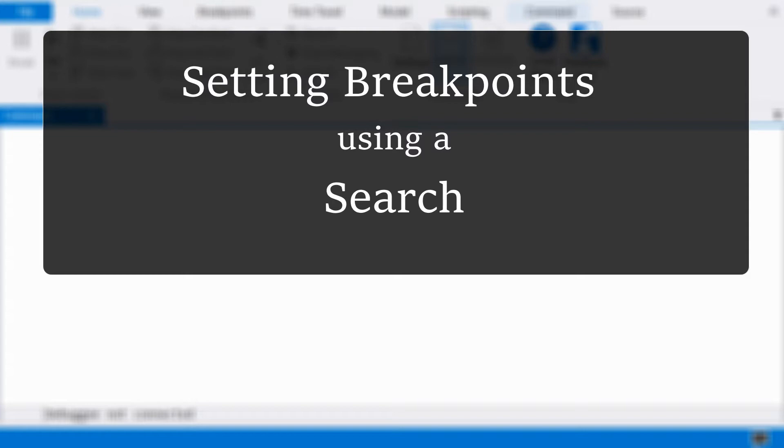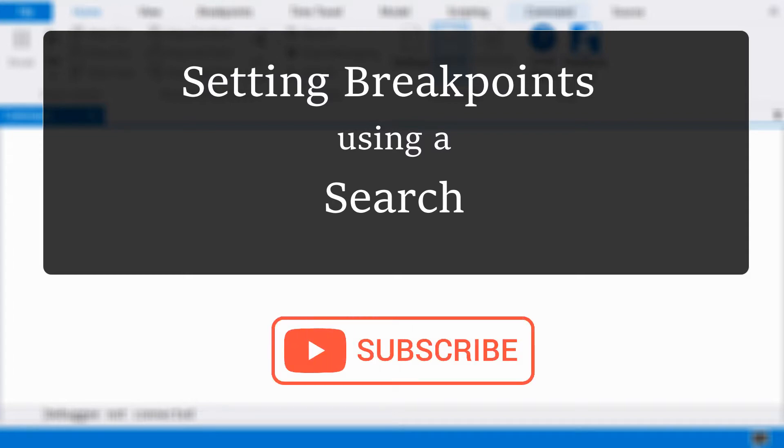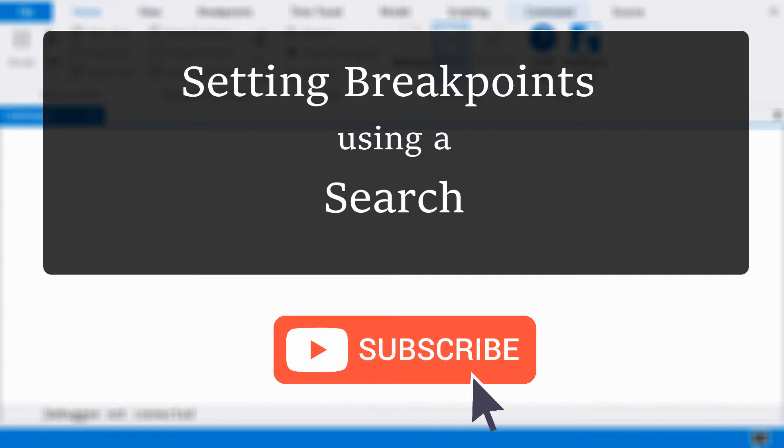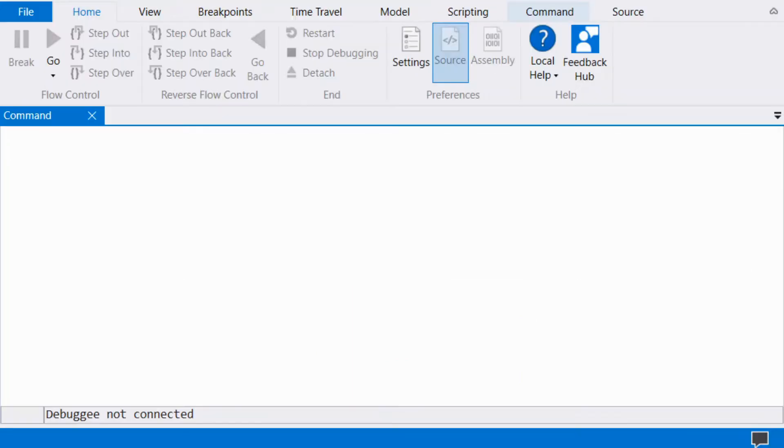We begin with a gentle reminder to subscribe and hit that bell icon to be notified of new videos. This really helps me know the kind of content to produce next.